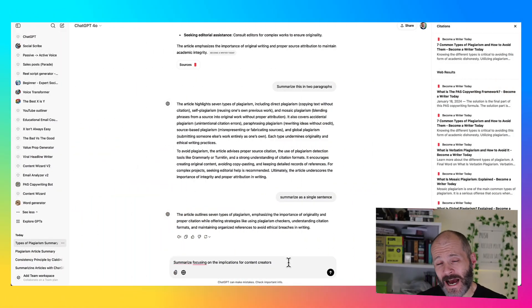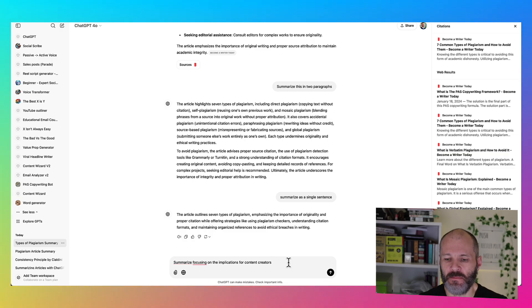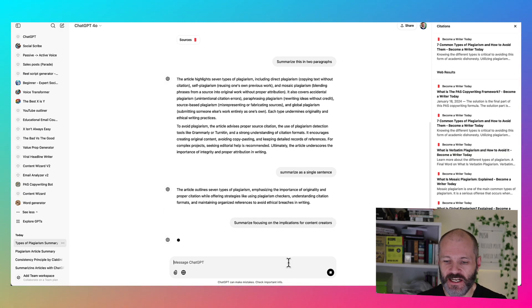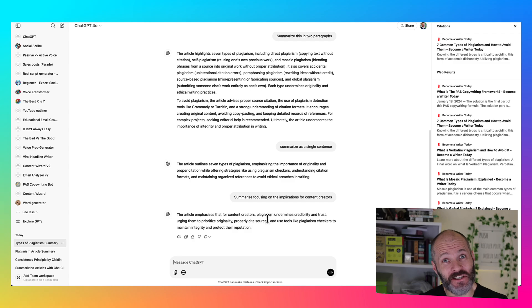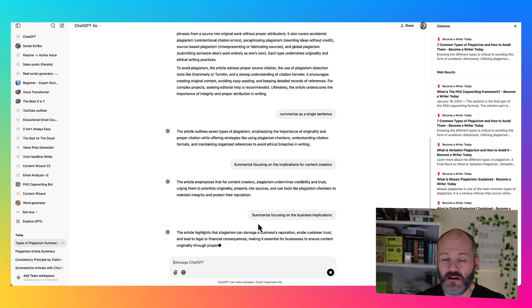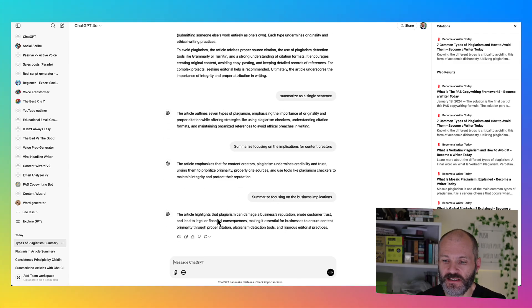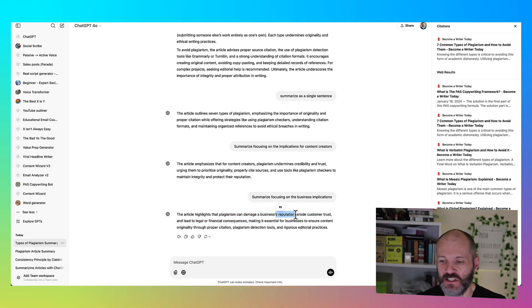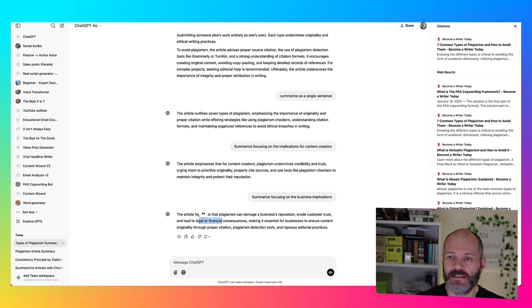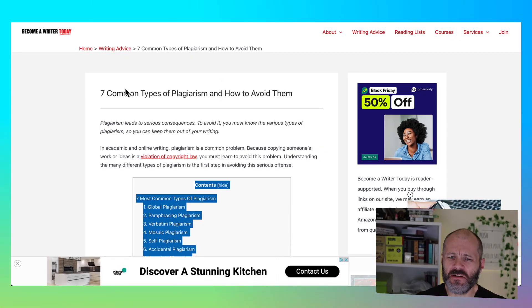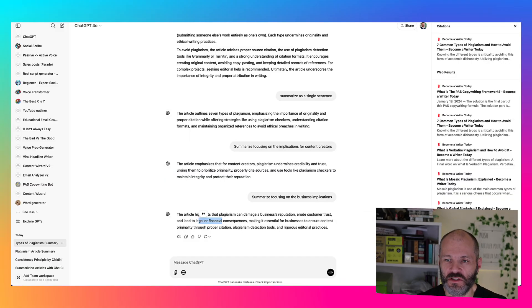You can also ask ChatGPT to analyze an article and summarize it for a specific type of audience. So here I've asked ChatGPT to summarize the article focusing on the implications of plagiarism for content creators like me. Now I've asked it to summarize focusing on the business implications, and it's described how plagiarism could affect your reputation as a business owner, erode company trust, and so on.